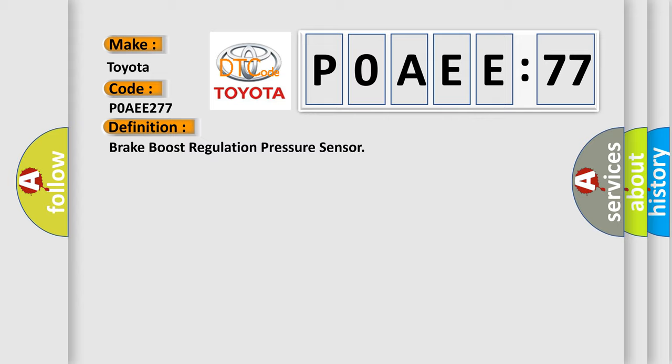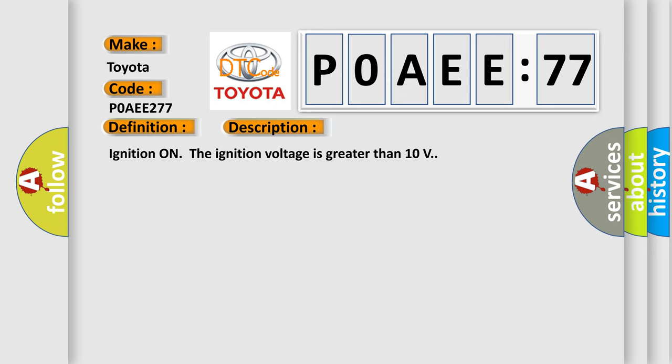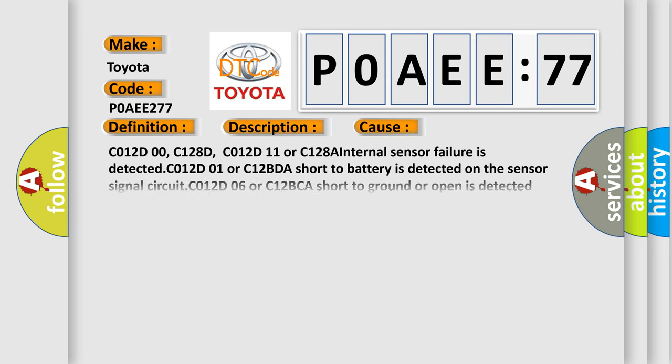And now this is a short description of this DTC code. Ignition on, the ignition voltage is greater than 10 volts. This diagnostic error occurs most often in these cases.